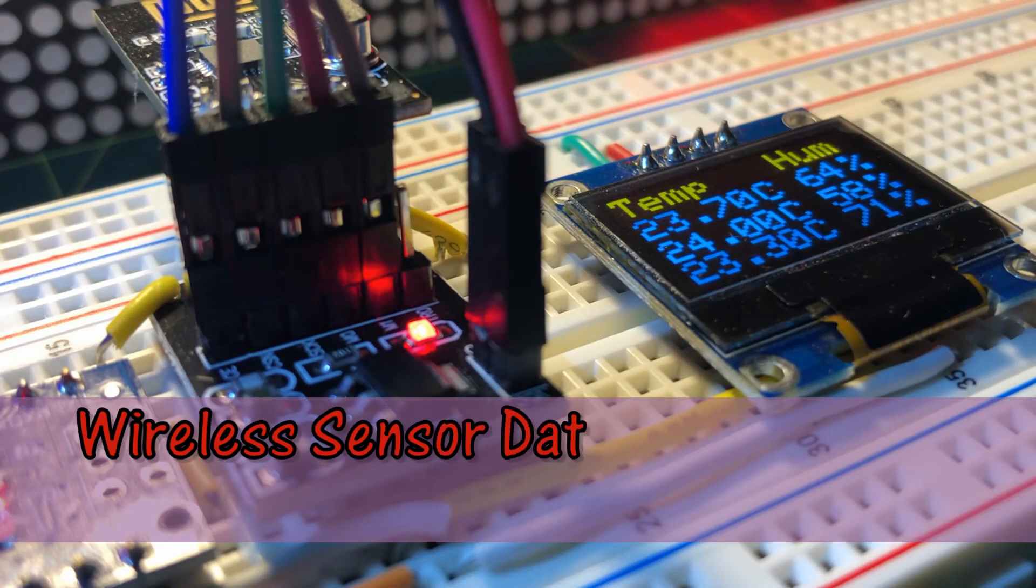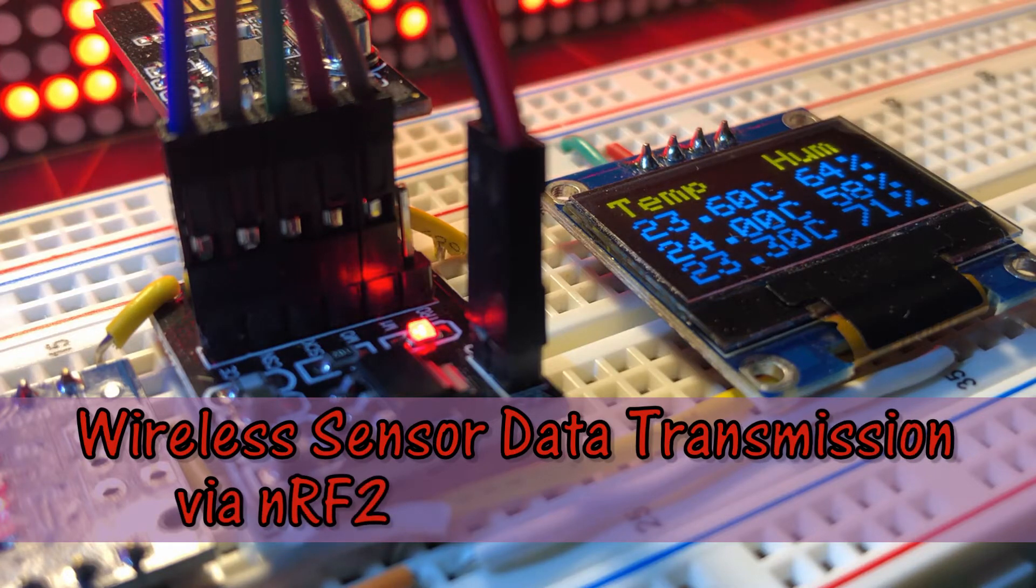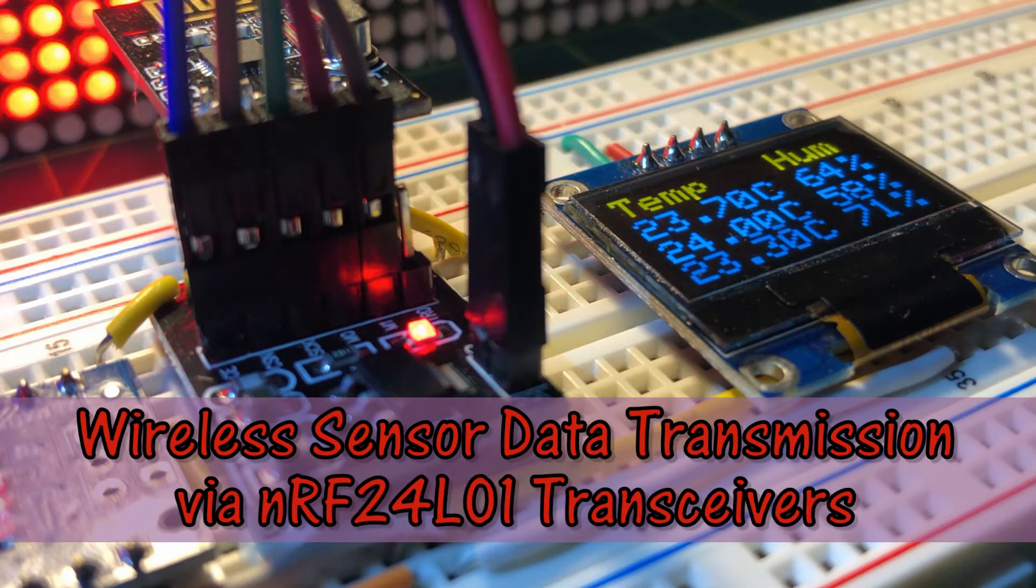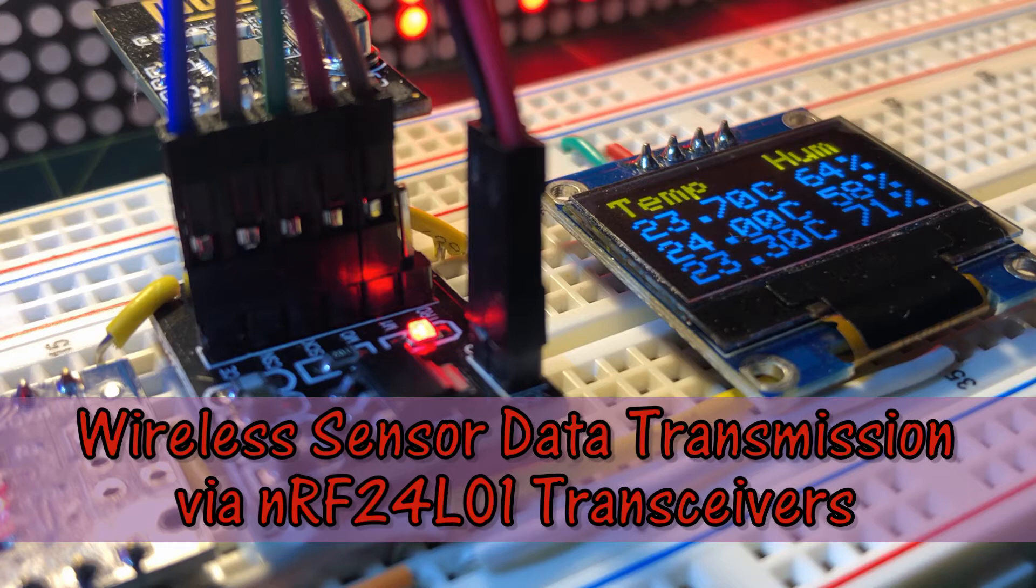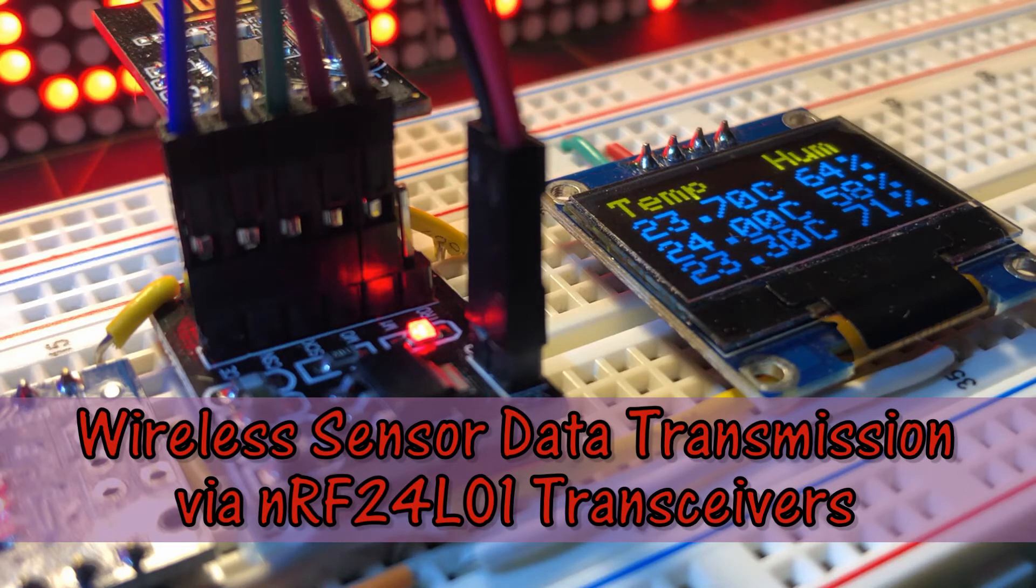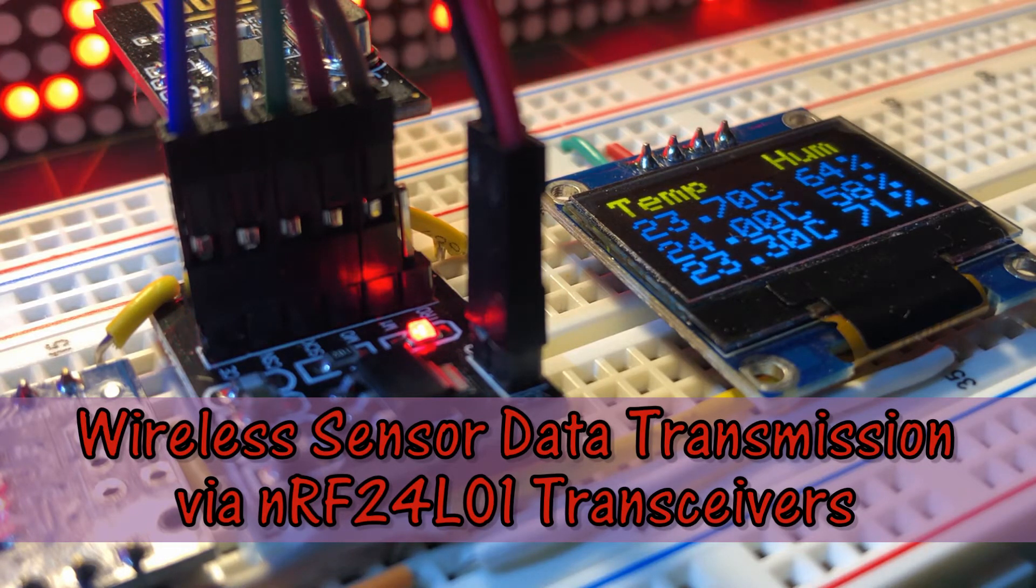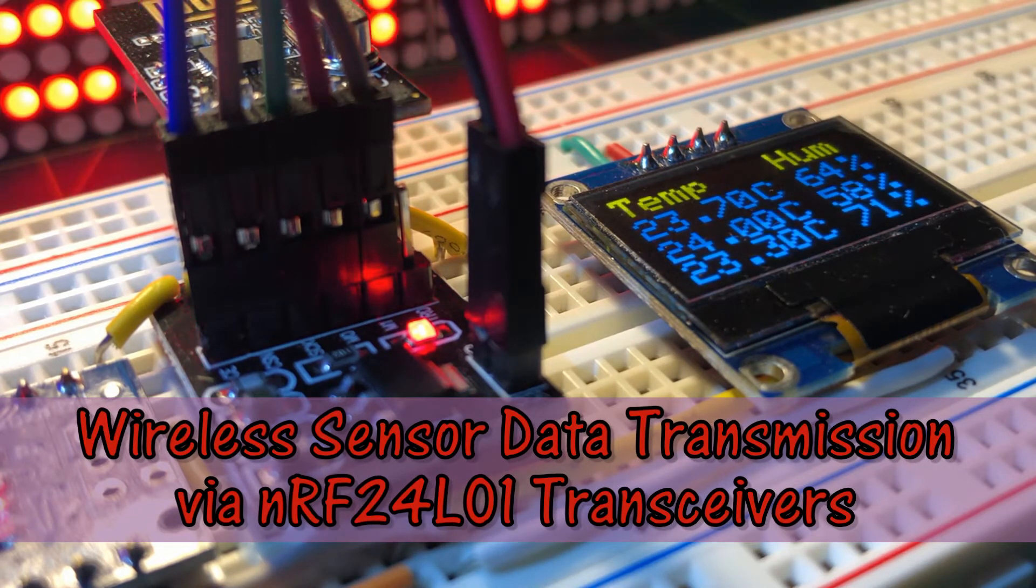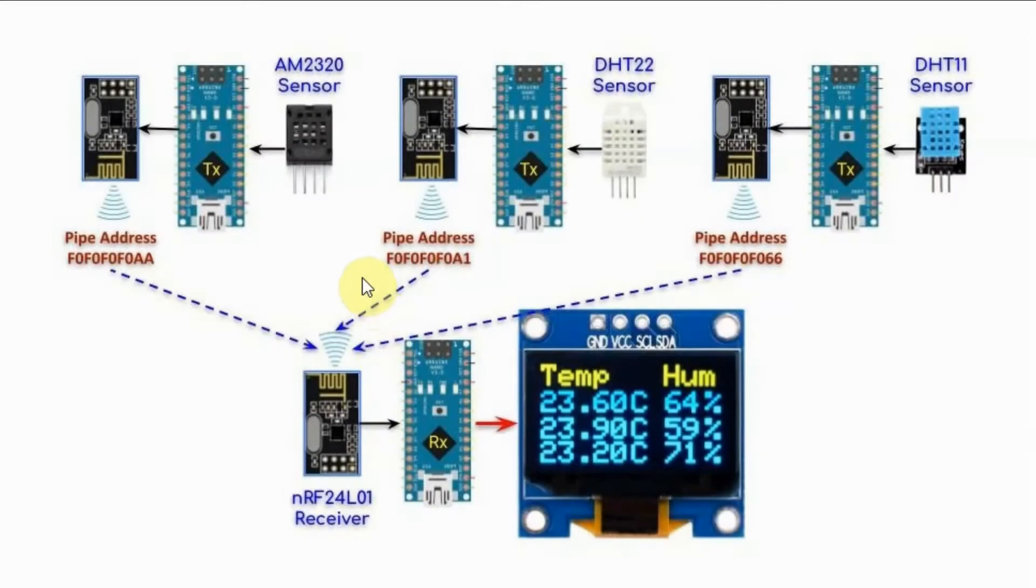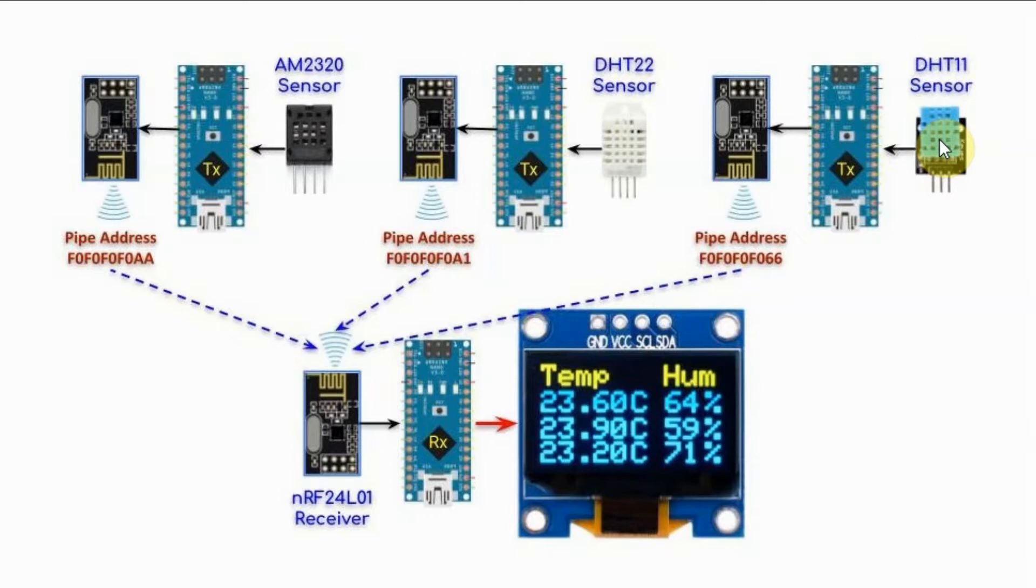This video presents a slight modification to my previous video where the RF24 wireless network is now made of three transmitters and one receiver. We have three transmitters sending temperature and humidity data to one receiver.